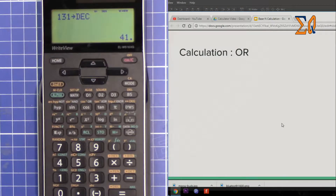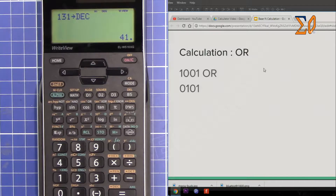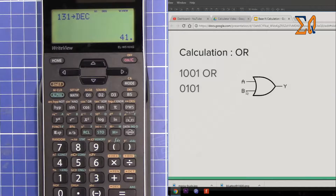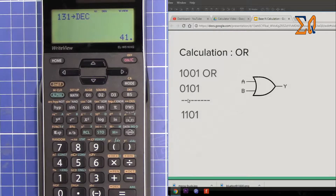Now let's do an OR calculation. If I put it as a logic gate: the OR operation is done bit by bit. The most significant bit of A is 1 and B is 0. OR means one of them must be 1 in order to get output Y equal to 1. So the answer for that bit is 1. Then 0 and 1 gives 1; both zeros give 0; both ones give 1.